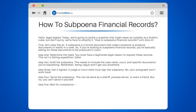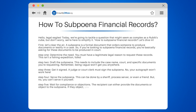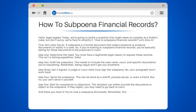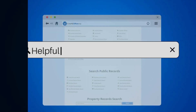Step 5: Wait for compliance or objections. The recipient can either provide the documents or object to the subpoena. If they object, you may need to go back to court. And there you have it — you're now a subpoena aficionado. Remember, this process can vary by jurisdiction, so always consult with a legal professional in your area.